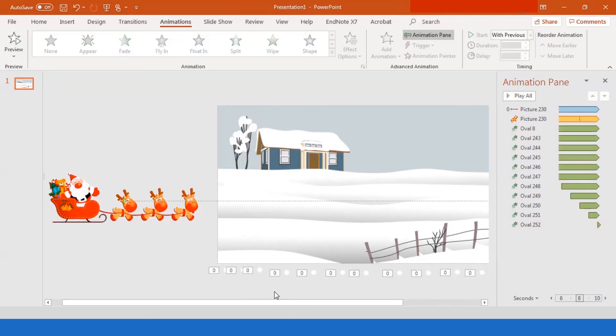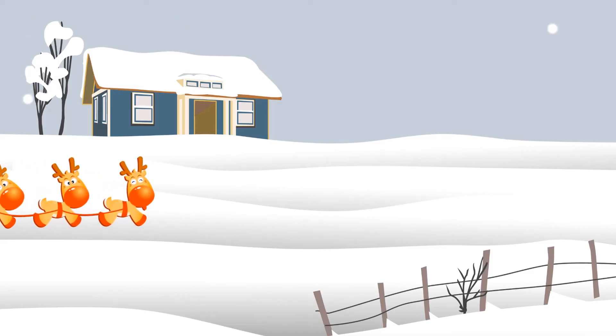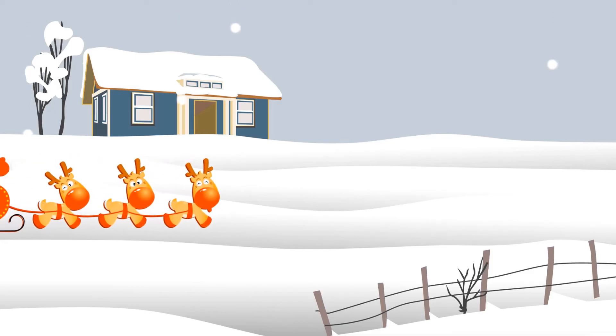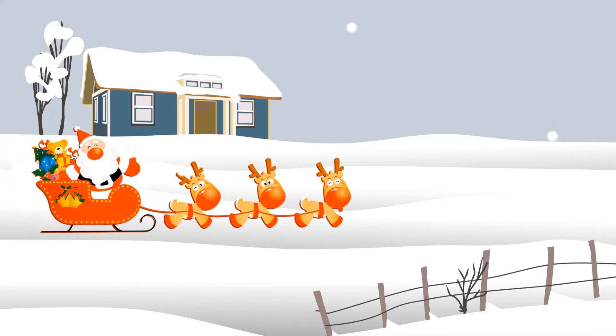You can just arrange, rearrange this, as much as you want. And you can add more as well, but I find 10 circles are the best. Okay. And here's what you've got.